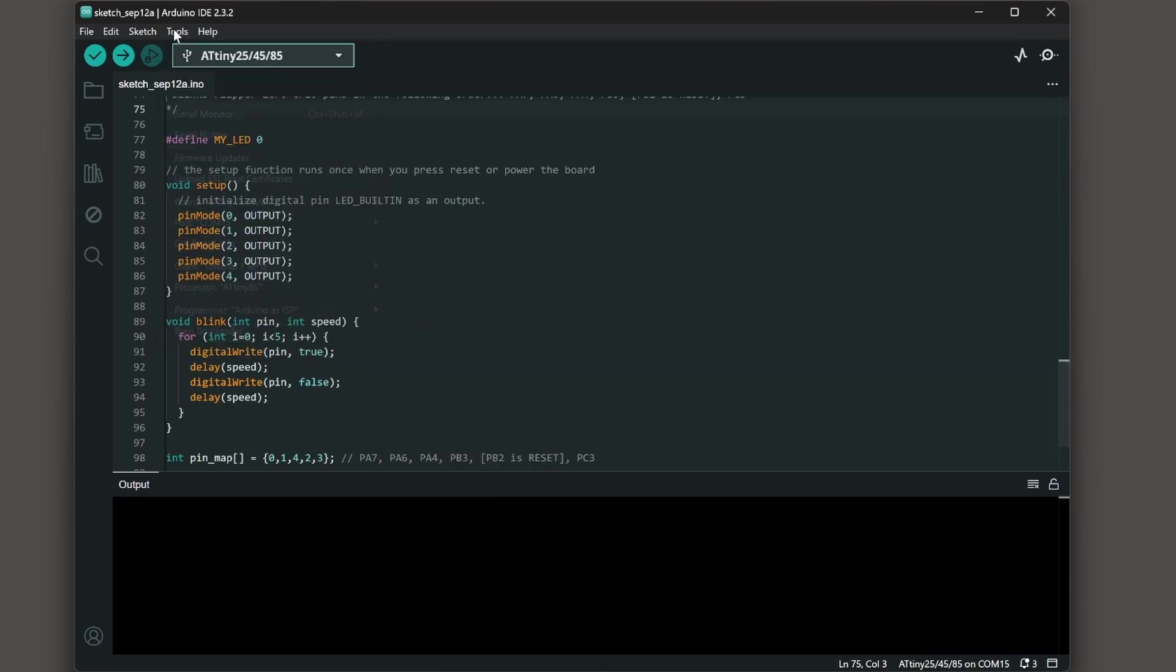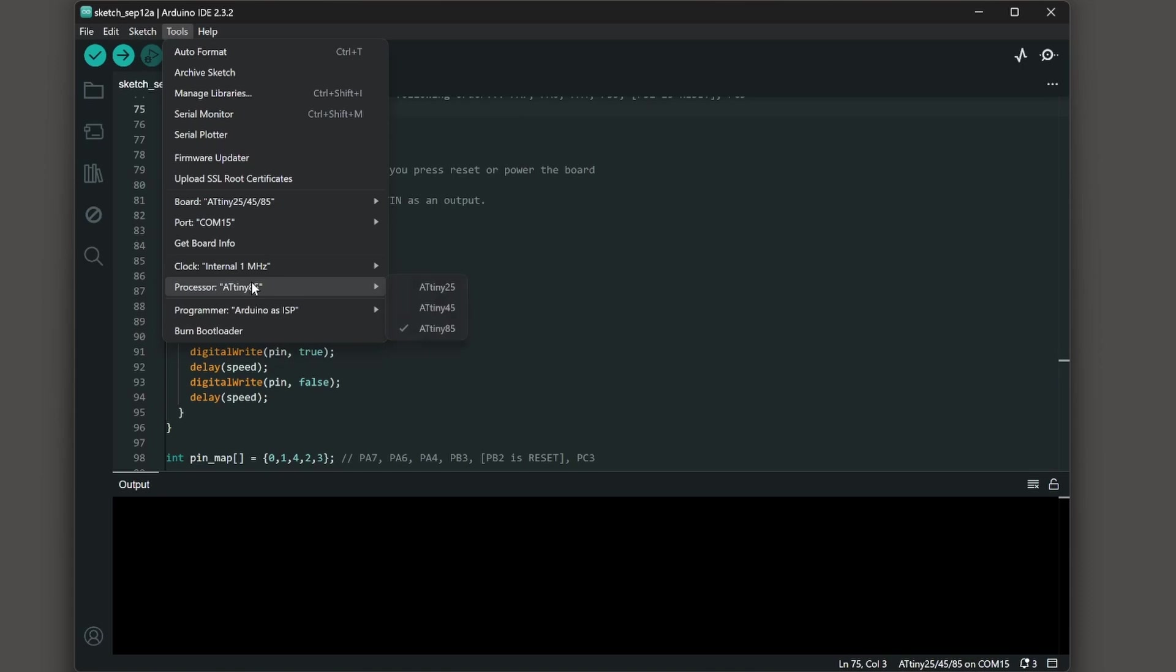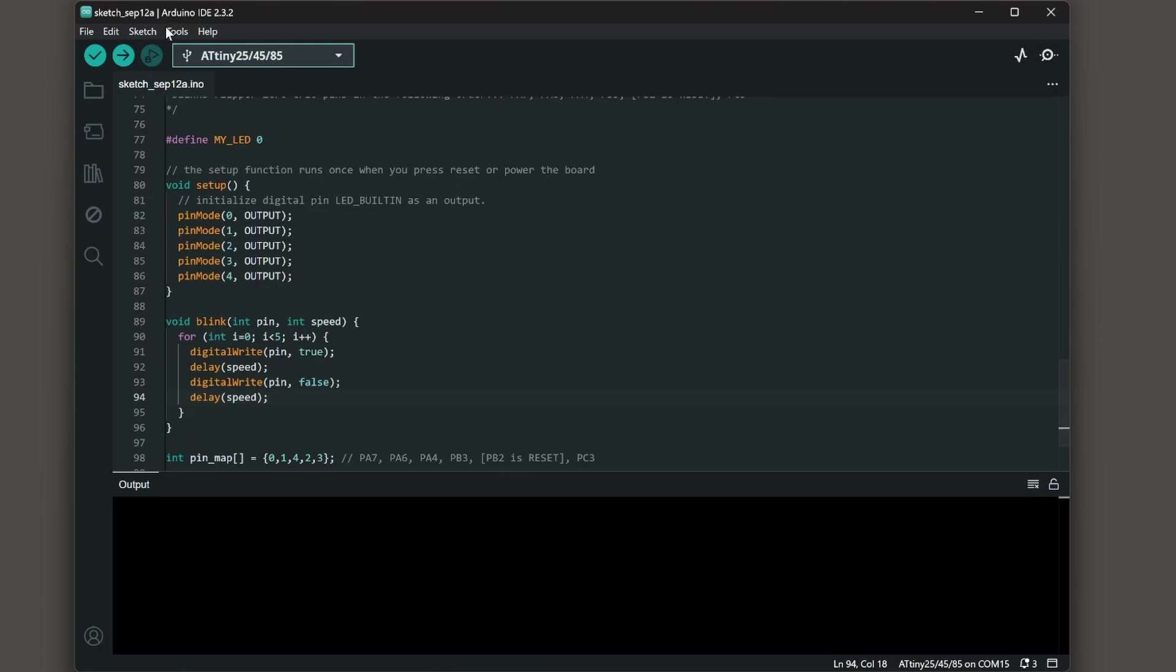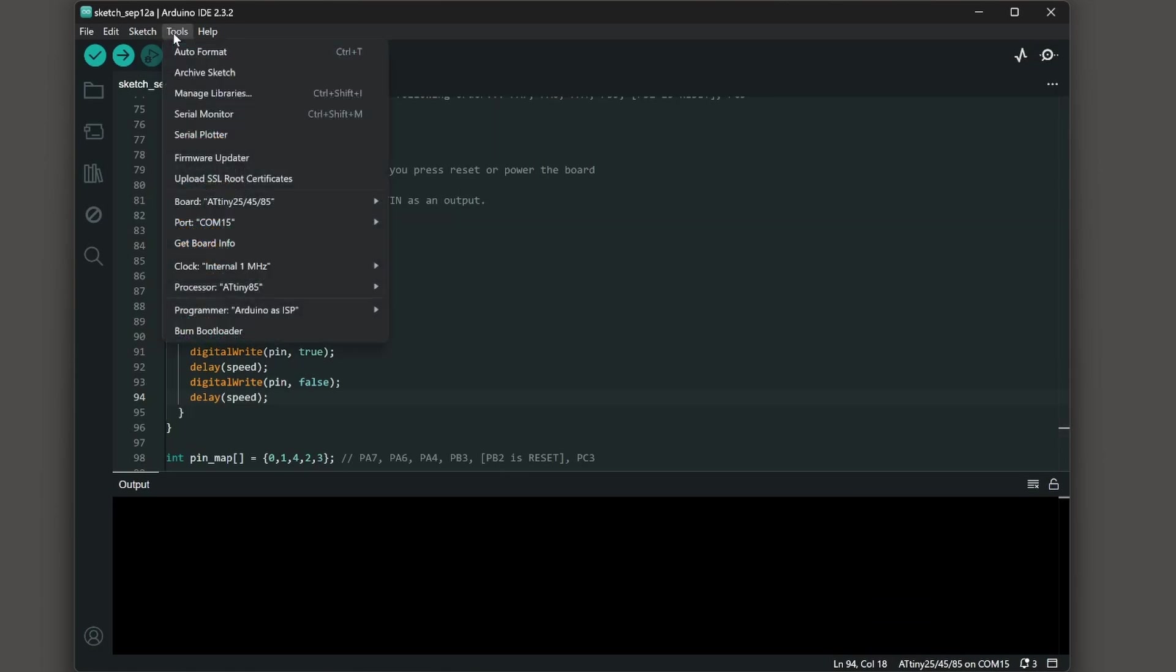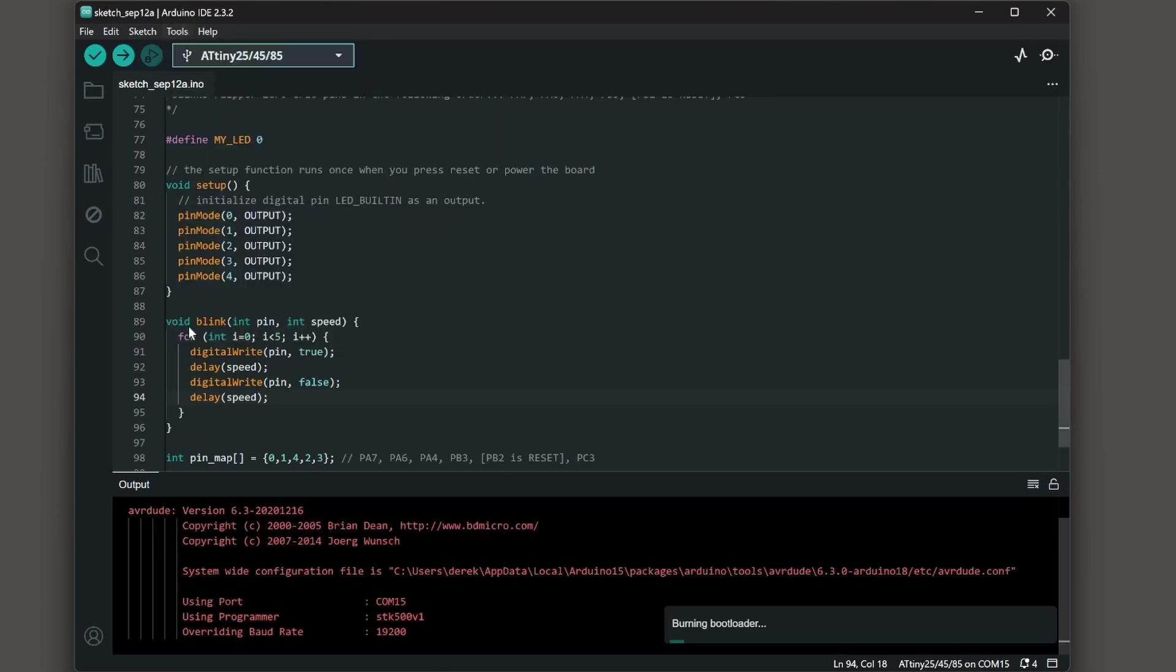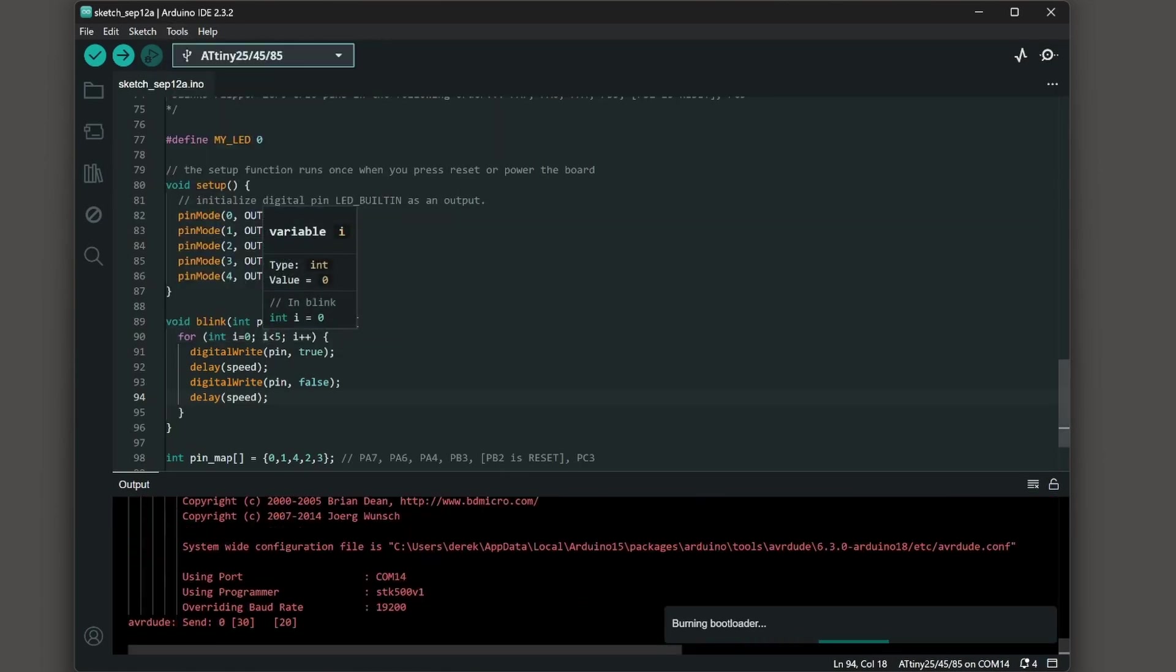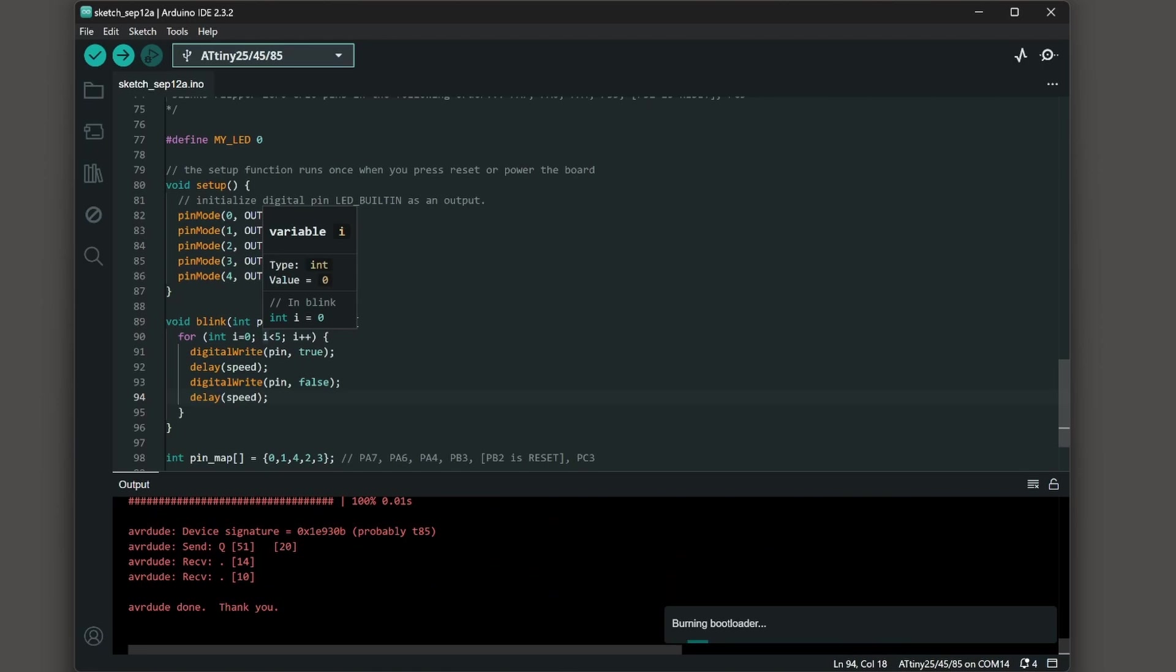Under tools programmer, choose Arduino as ISP. The other option that seems to work is to choose programmer AVR ISP and then choose tools and burn bootloader and this will set the processor to either that one megahertz or eight megahertz that you specified.